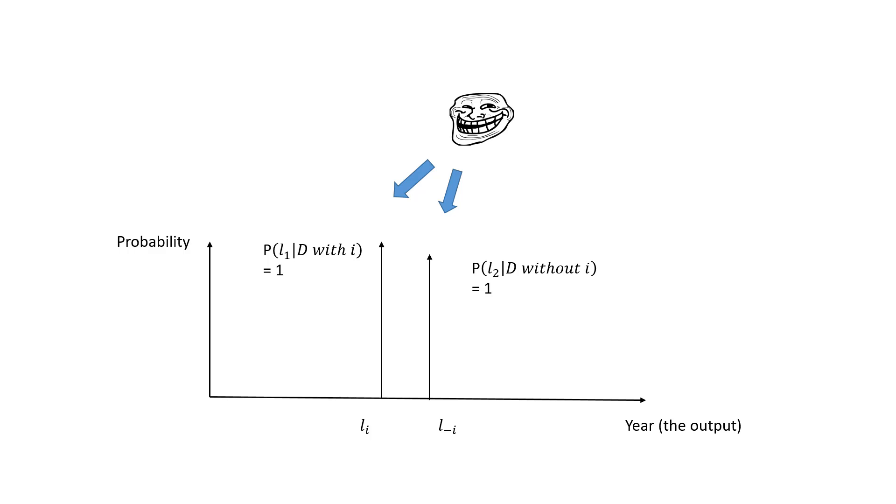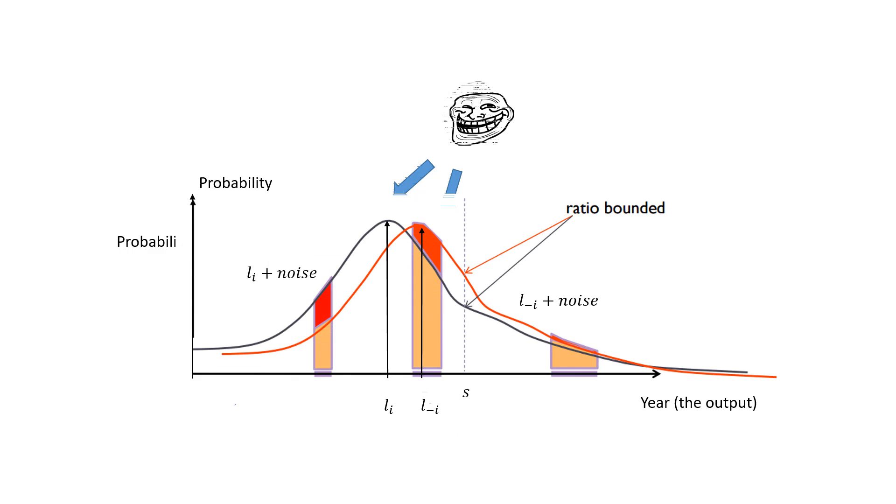By adding noise on the output, any adversary who gets the output is not sure whether a certain patient's health record is involved in this experiment or not. Hence, the patient's privacy is protected.